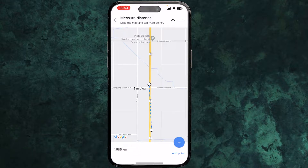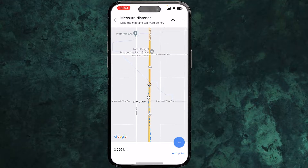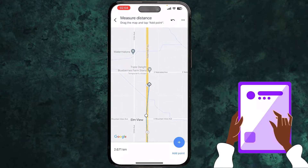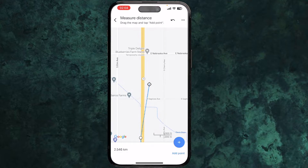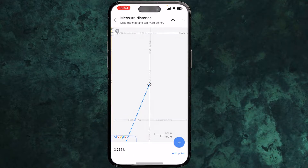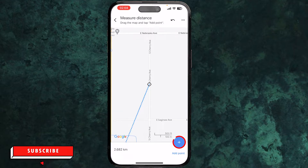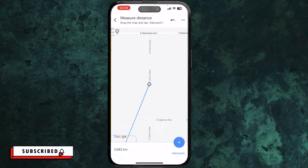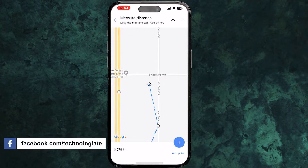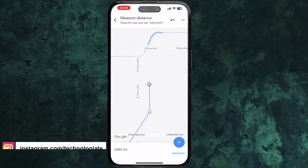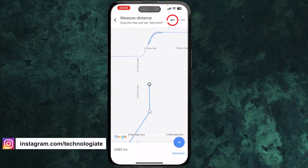You can see the distance here between the two points. If you want to add more points, move the map toward that place. You can zoom in to select a precise point and tap the plus icon to add a new point. Google Maps will calculate the distance from the source point. If you made a mistake, click on the undo button to go back.